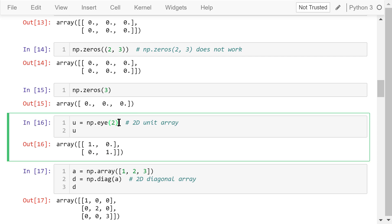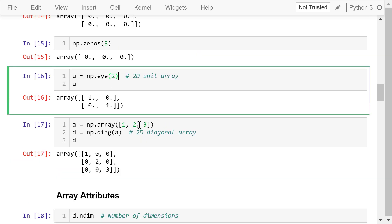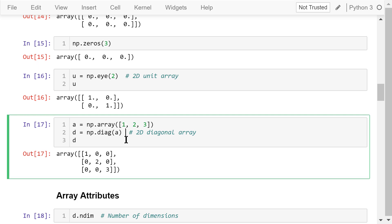The eye function will create a 2D unit array. The elements in the diagonal line are ones and other elements are zeros. The diag function with an argument a, which is a 1D array, will create a 2D array d. The elements in the 1D array will fill the diagonal line of the 2D array. 1, 2, and 3 will be put here, 1, 2, and 3.